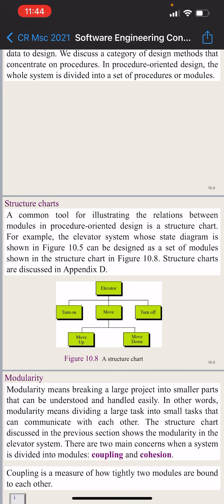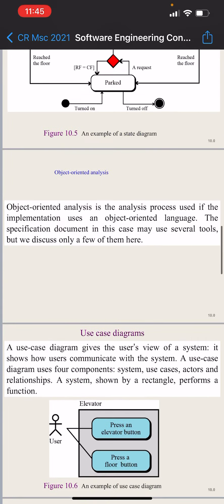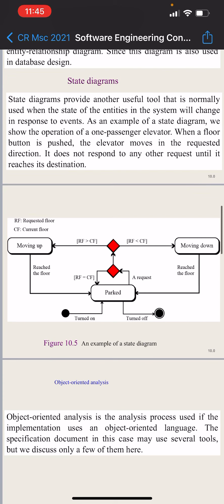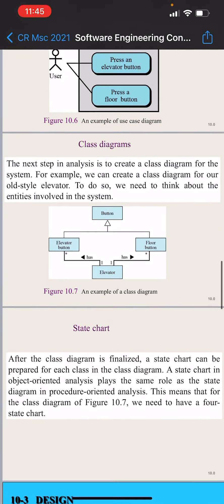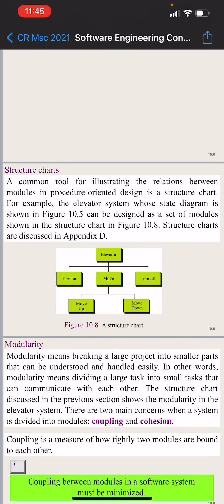For example, consider the elevator system we discussed in the last lecture. The elevator system whose state diagram is shown in figure 10.5 can be designed as a set of modules shown in the structure chart in figure 10.8. Structure charts are discussed in Appendix D.